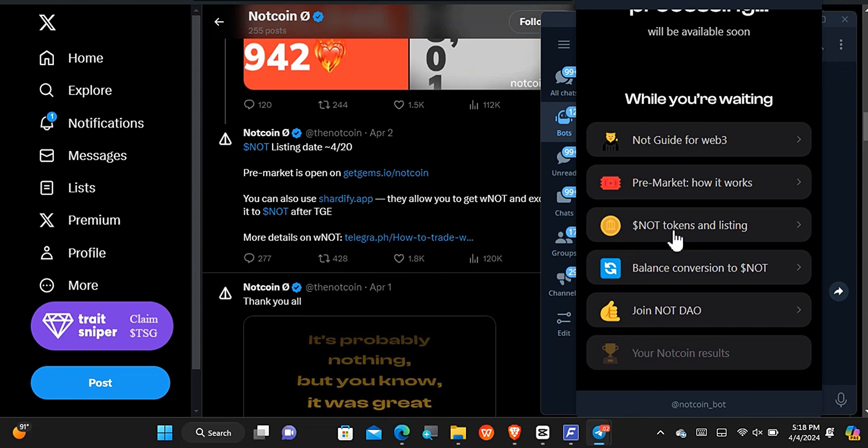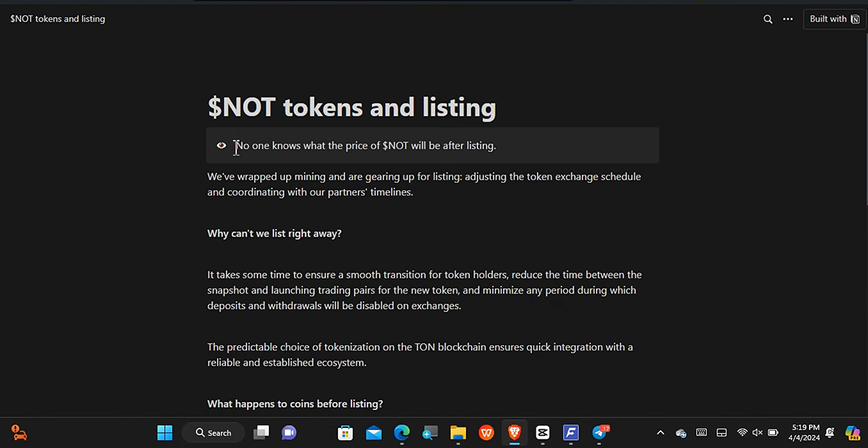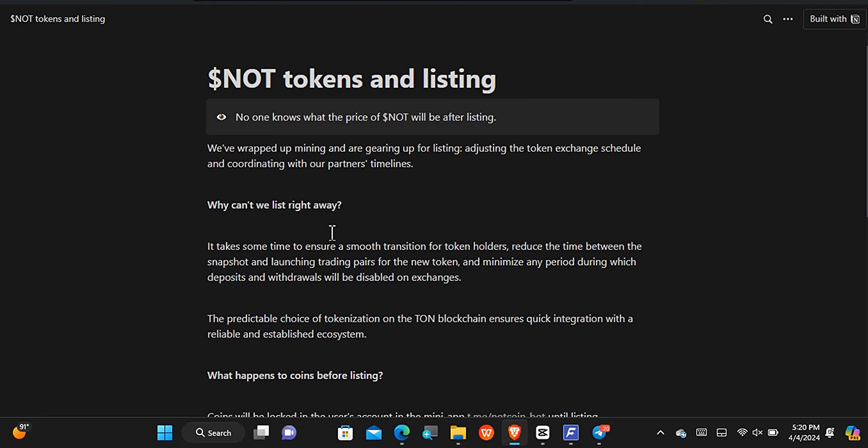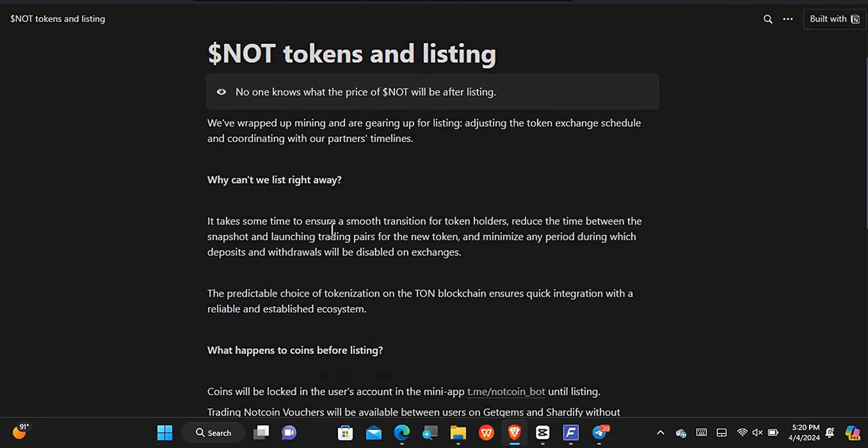About the conversion, first of all, even the Nutcoin platform does not know how much a Nut token is going to be. It can only be known after it has been listed. Another information you must know is the fact that they don't know the exact crypto exchange that they are going to list it on, but they are working towards it because listing a cryptocurrency on a top exchange such as Binance can take a lot. Take note of that.